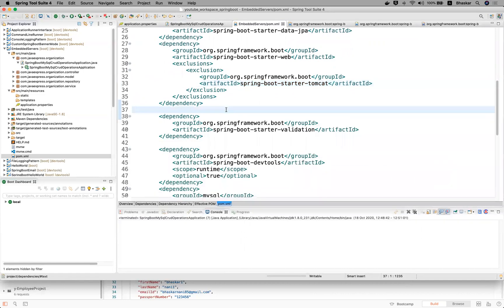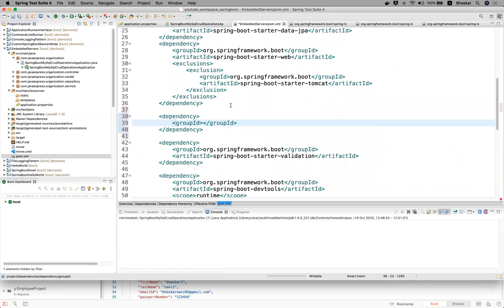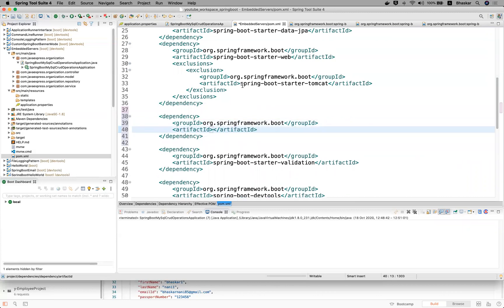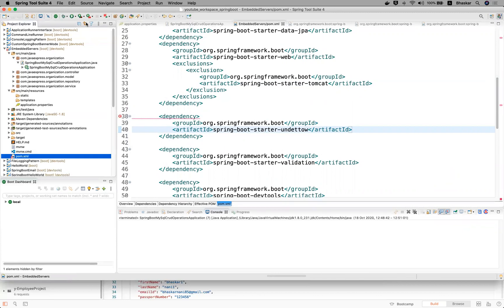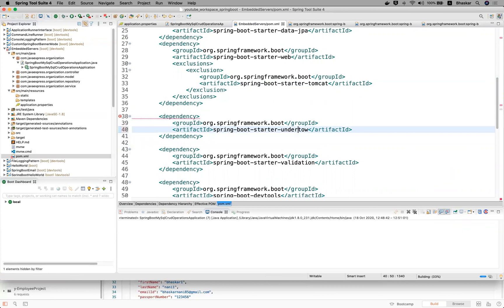We have embedded servers available. I'm going to take Undertow server now. Inside the dependency tag, the group ID is common for every Spring Boot application. Your artifact ID will start from spring-boot-starter — just replace with 'undertow', so it becomes spring-boot-starter-undertow. That's it — it will run on the Undertow server. Your job is completed. Let me save the application — there was a spelling mistake, the correct spelling is 'undertow'. Now it will download the jar file.